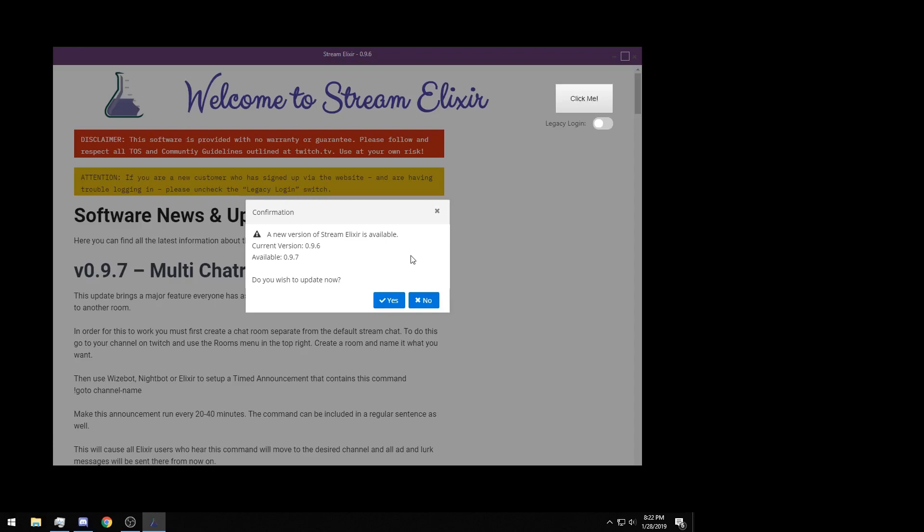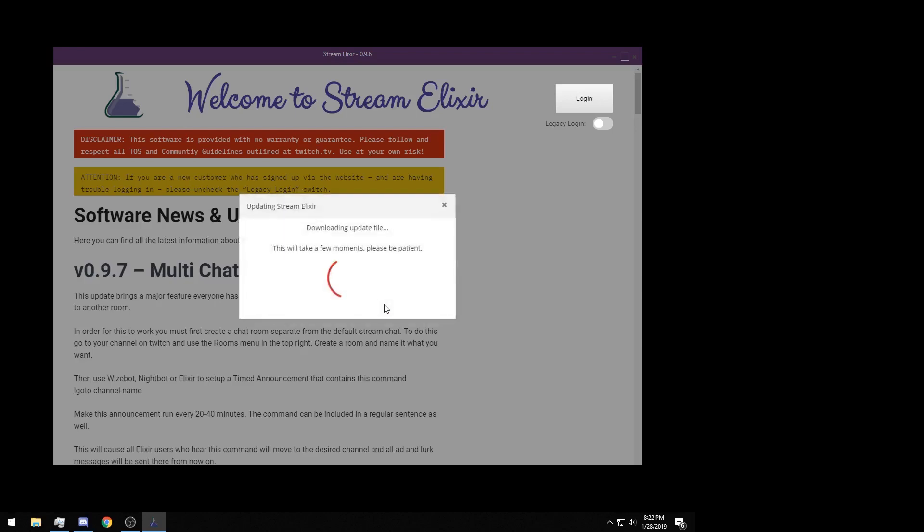Once you have successfully paid and downloaded Stream Elixir and installed it, this is one of the first things you're going to encounter. Anytime there's an update, you'll encounter a confirmation window. It will list your current version and the available version. We recommend you always update because chances are it's a hotfix or some kind of patch to improve user experience. We're going to click yes, it will run through everything, install the program for you, close it and reopen it, and then you will be ready to go.